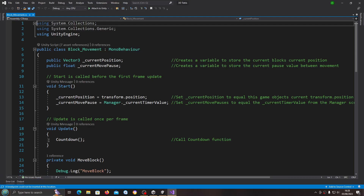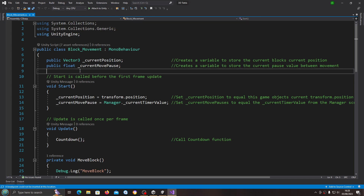Hello, it's Jay here again and welcome to another video. In the last video we got the input set up within the project settings, and now we're going to begin to implement the code so we can actually move the blocks via those inputs. I'm beginning in the block movement script.